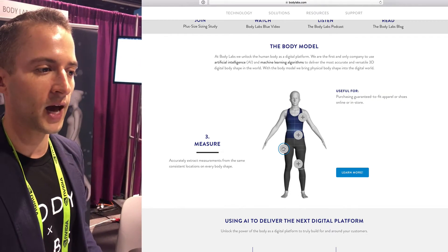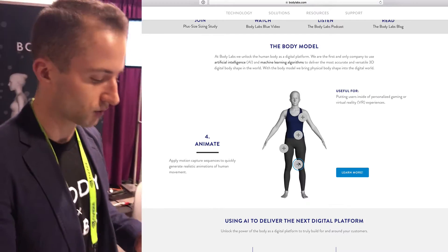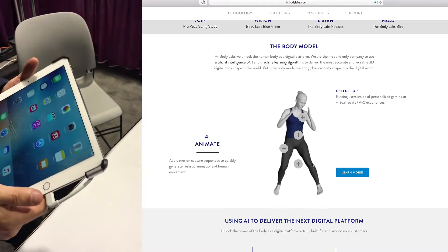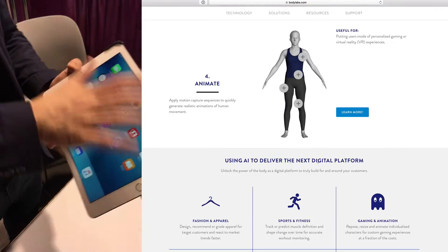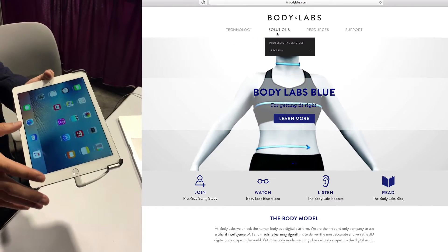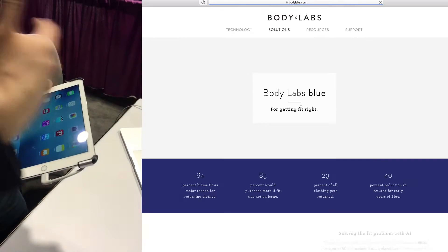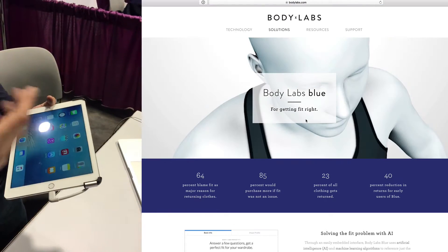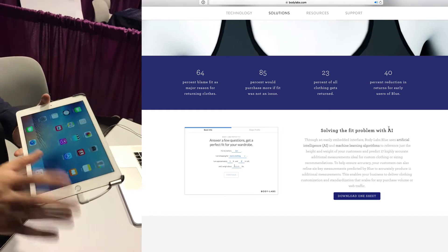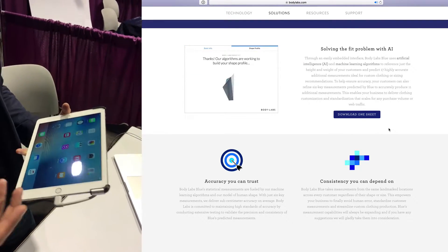We can use those as well as consumer-grade depth sensors. What we have here is the Occipital Structure Sensor, attached to an iPad. It works very similarly to the Microsoft Kinect — projecting a grid of infrared light, kind of like echolocation, measuring distance based off of how that light reflects back to the sensor, and using that to essentially scan your body shape and capture that shape data.